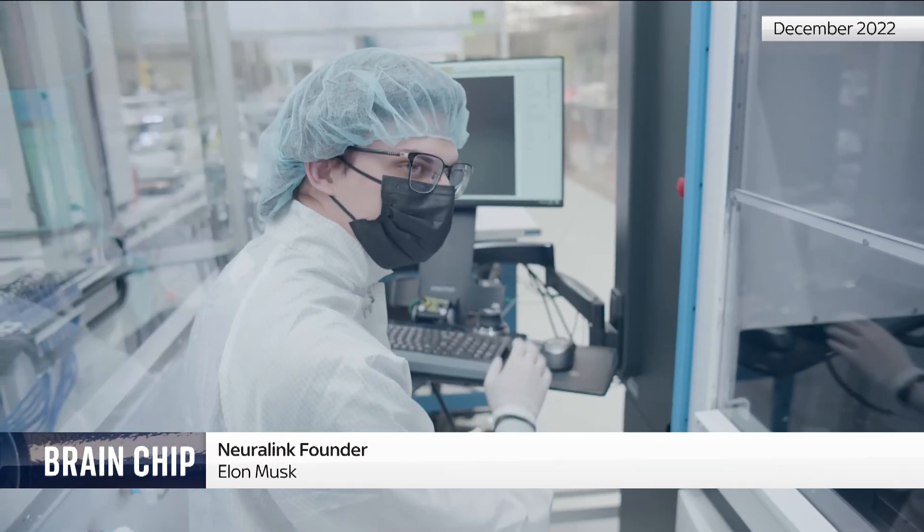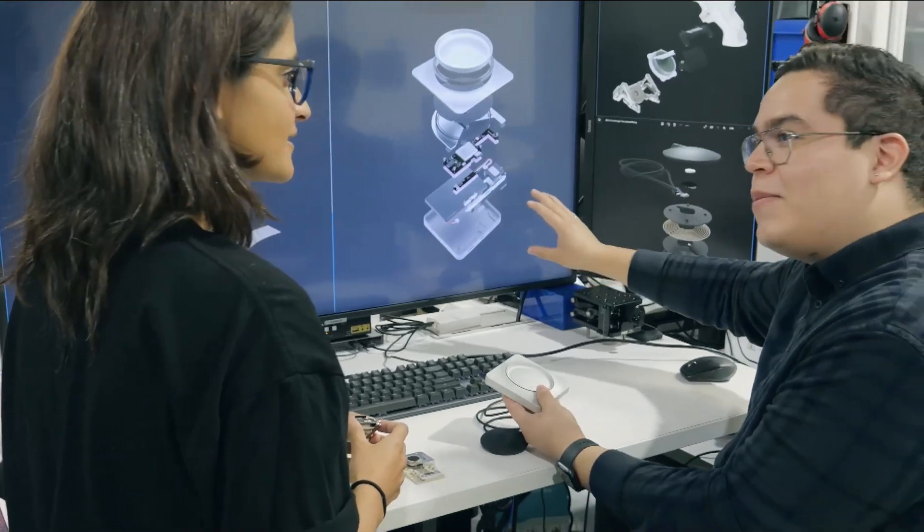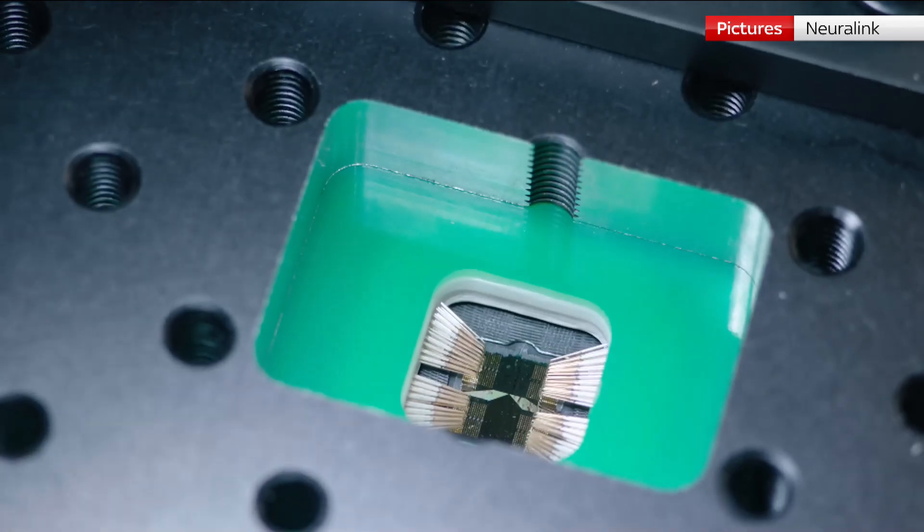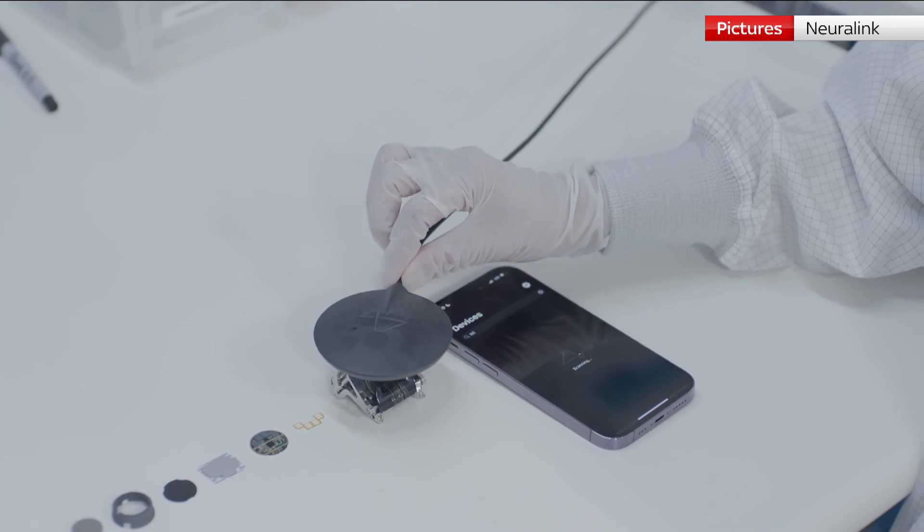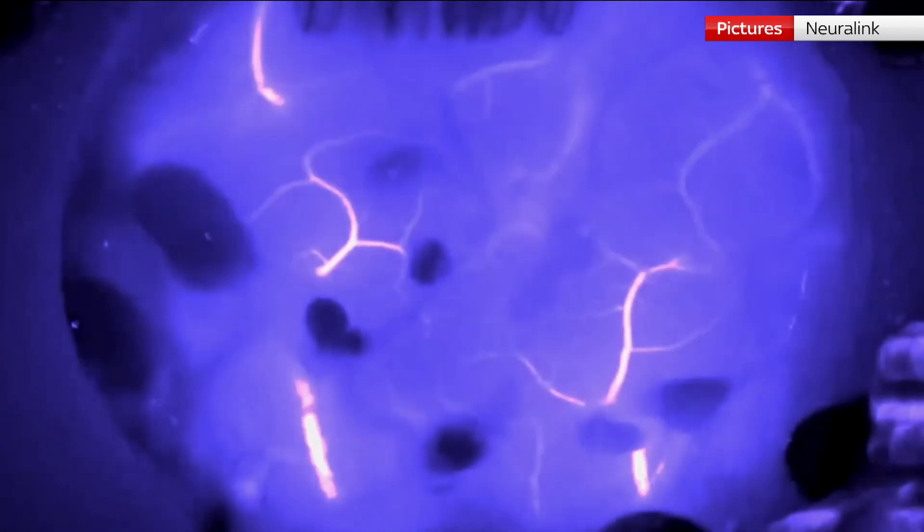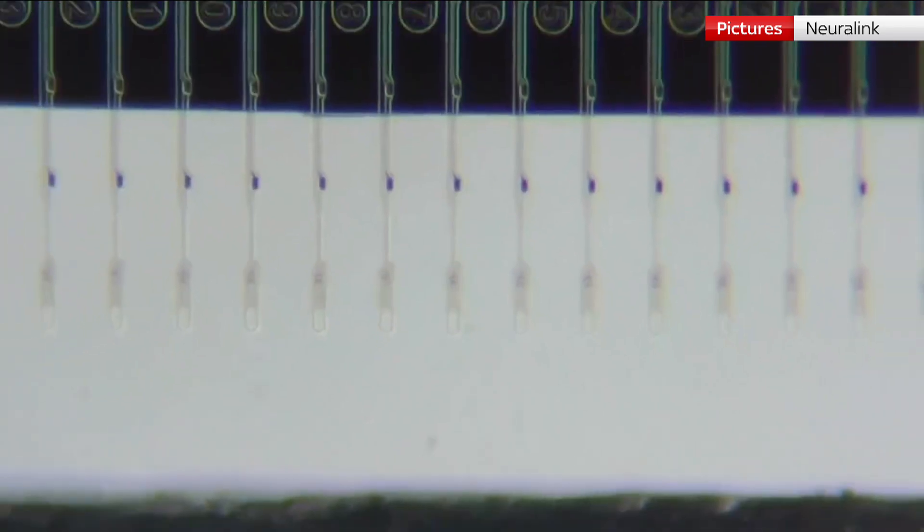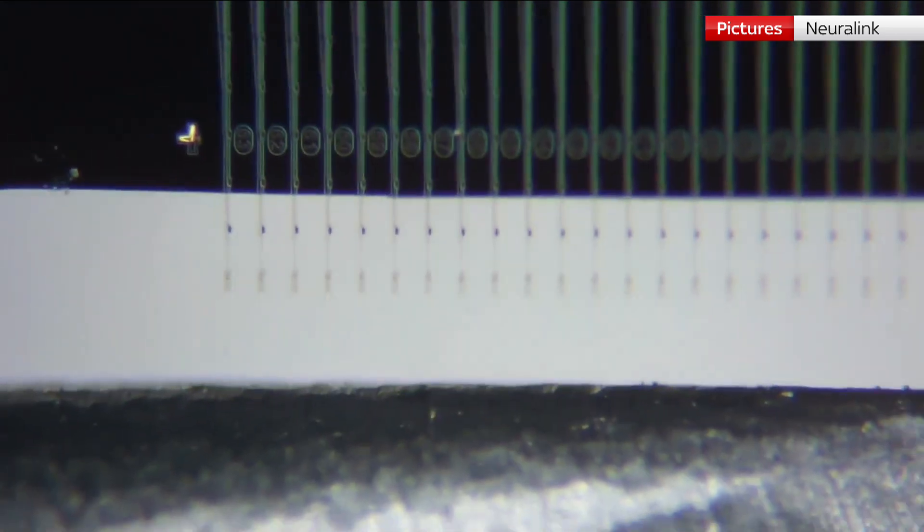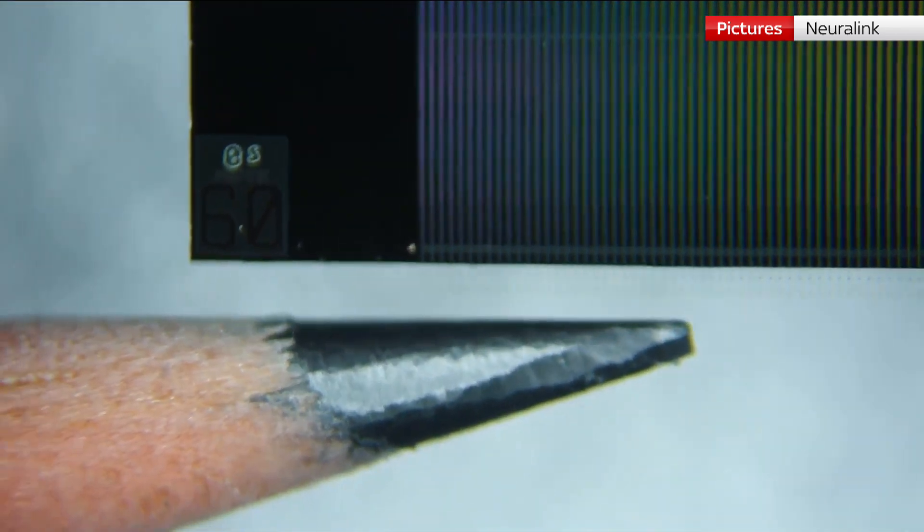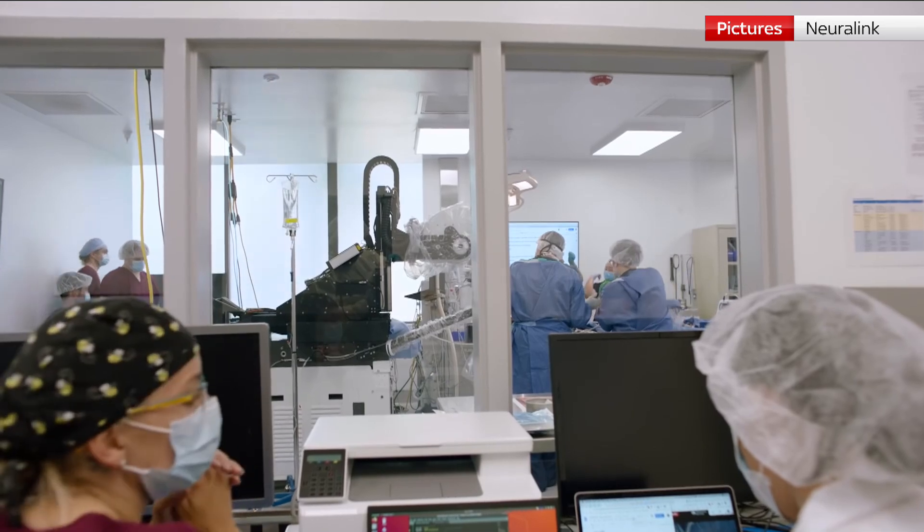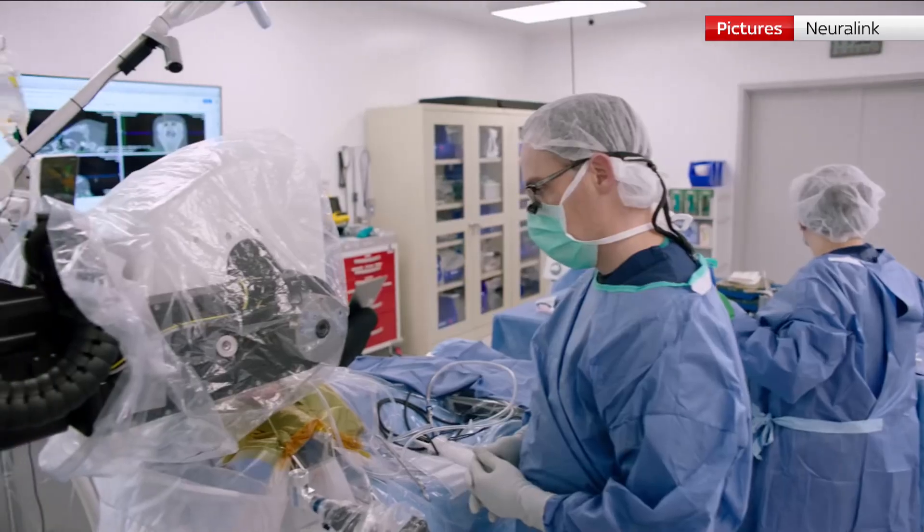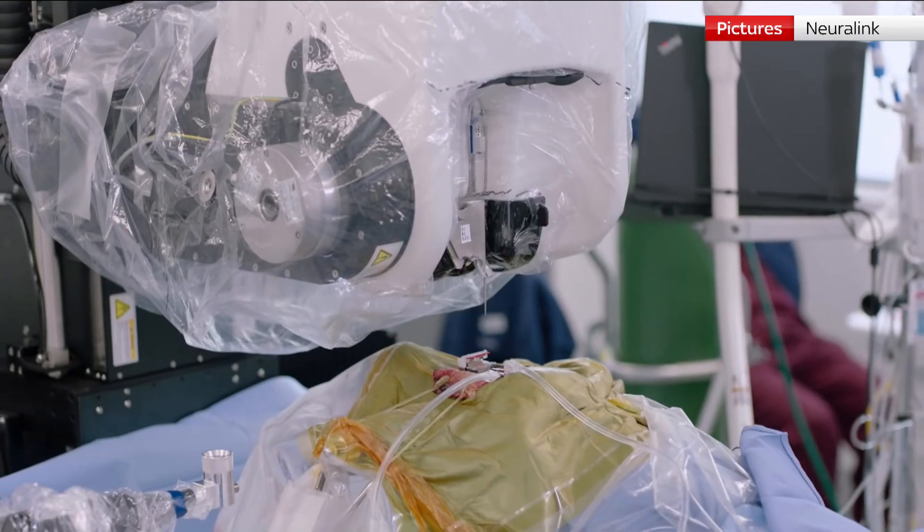It took six months longer than that, but now Neuralink says a human volunteer has been fitted with their implant. It's designed to measure brain activity from more than 3,000 microscopic wires rooted into the brain using a custom-built robot, currently aimed at helping people with spinal injuries or motor neuron disease communicate via a computer.